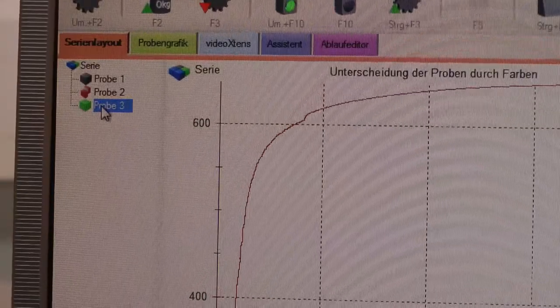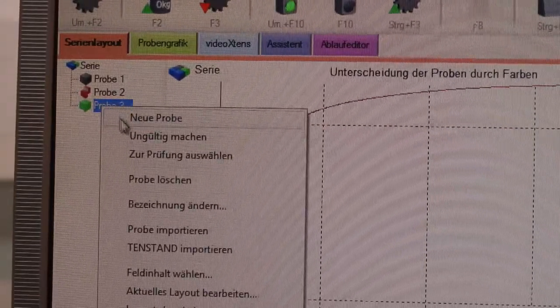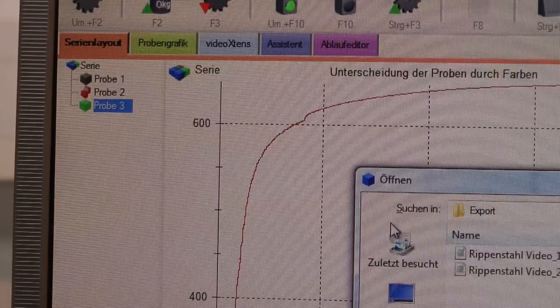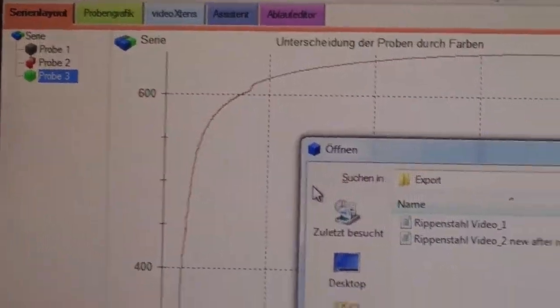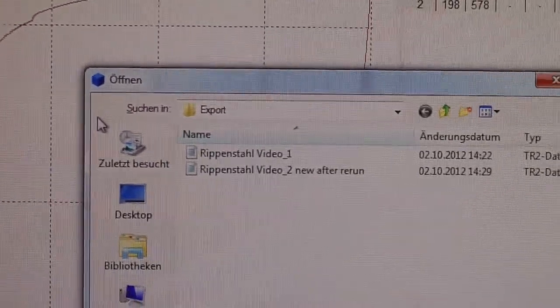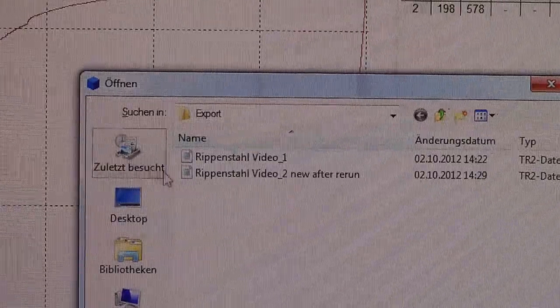Next step, we import the new generated file into TestExpert to be able to display the old and the new file with the strain values.